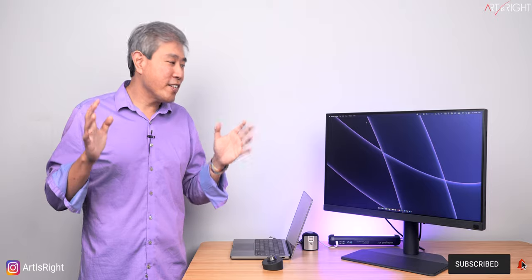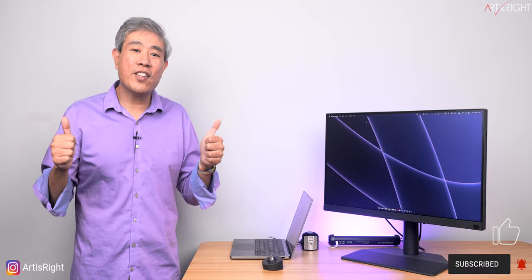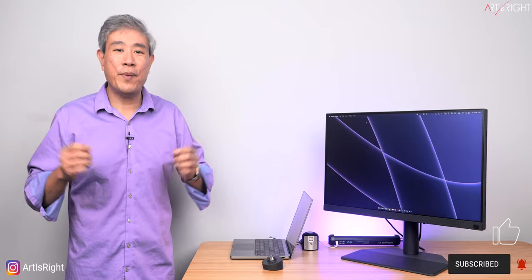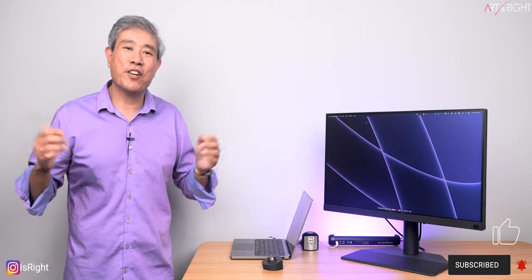Anyway, I hope you find this session helpful. If you have any questions or comments, leave them below. Give this a like, subscribe, and hit the bell if you're new, and in Art We Trust.